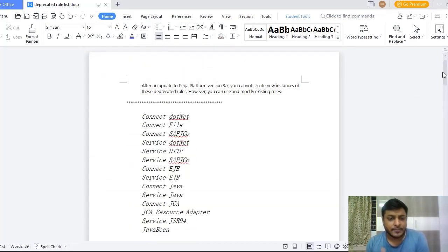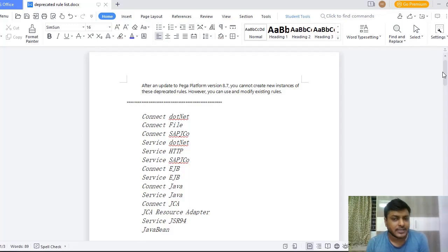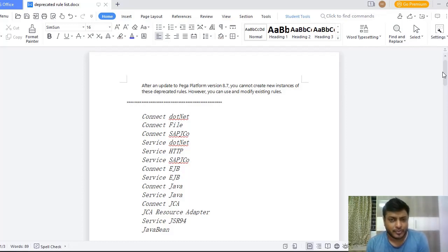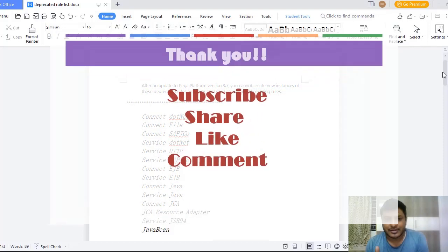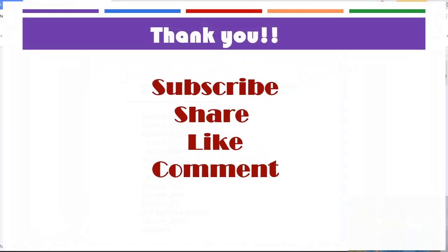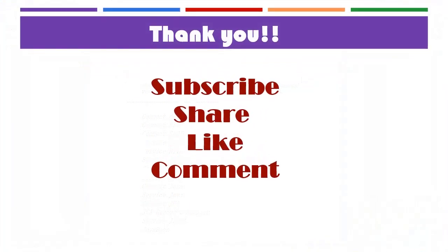If I have missed any, please comment down in the description. Thanks for watching this video. Hope you have learnt a new thing. Thanks for watching this video. Please subscribe to my channel and share, like, comment my videos.